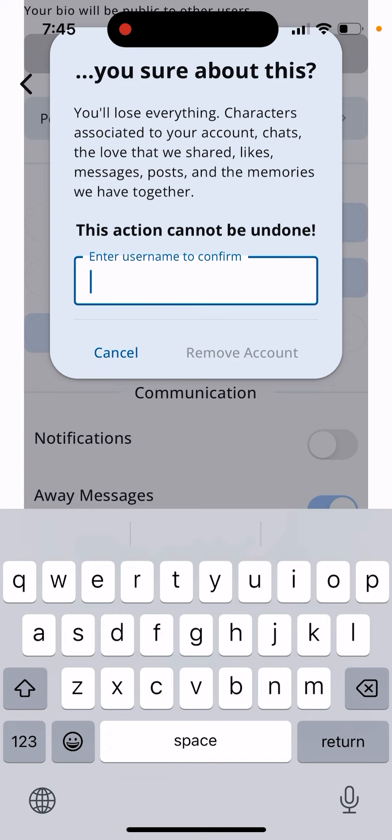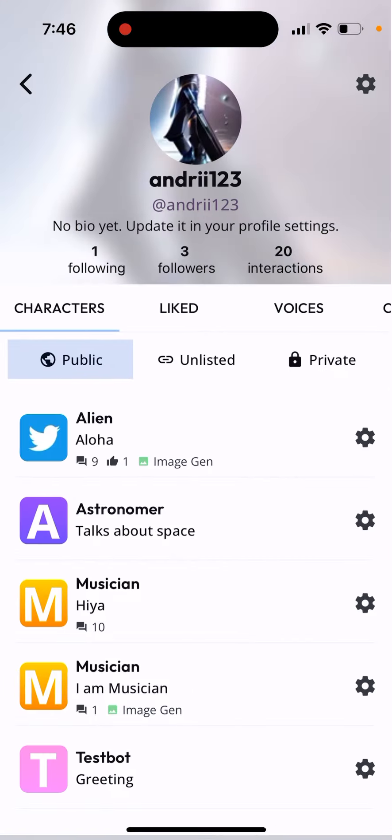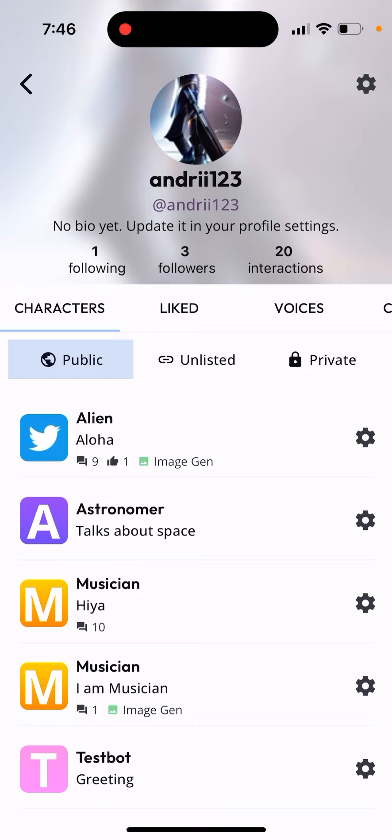This way you can delete all your Character AI bots in one easy go. So that's what I would do, so just try that out.